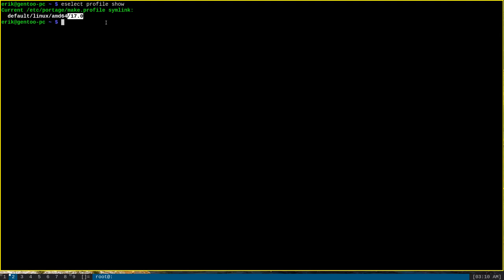Each one of those profiles has a list of different use flags that it considers to be part of that profile. Default has a certain list, Linux has a certain list, AMD64 has a certain list, and 17.0 has a certain list. Each one of those combines together to make your whole profile, which will have its own set of total default use flags that are enabled.